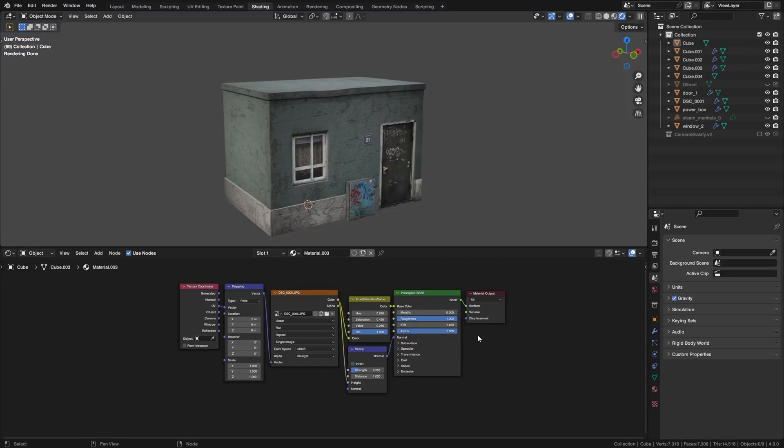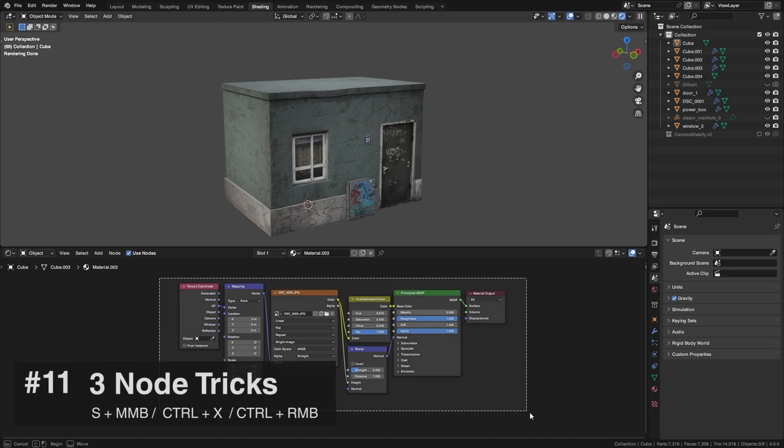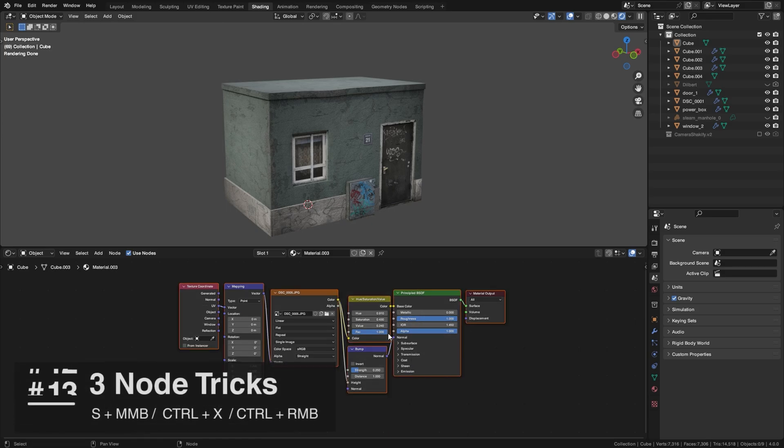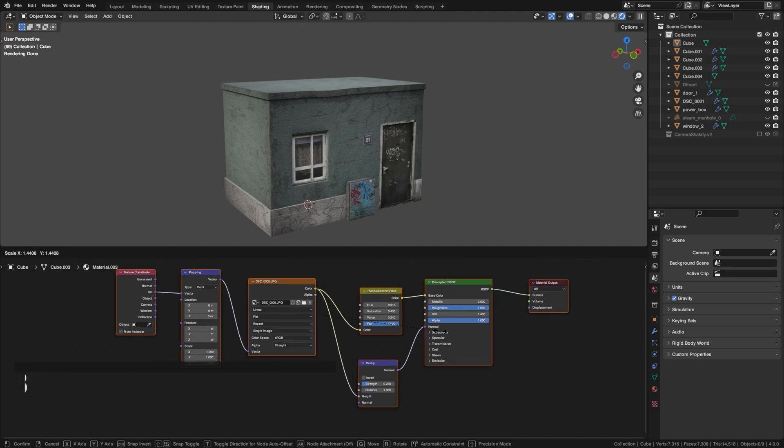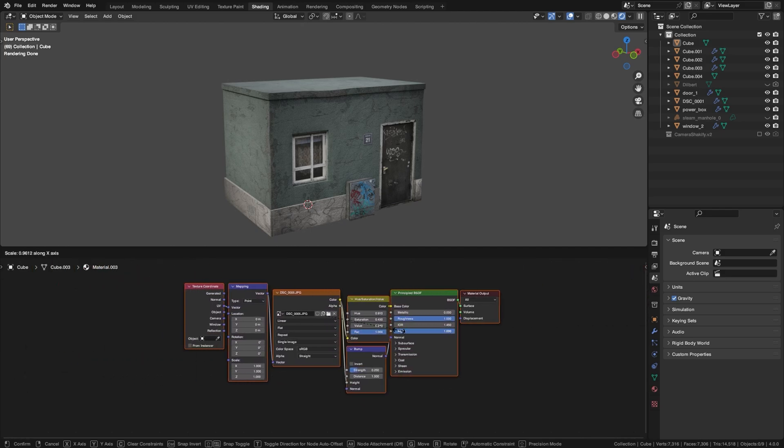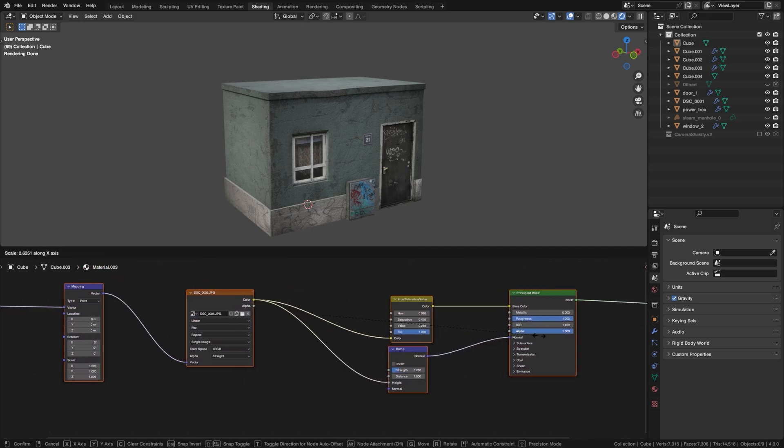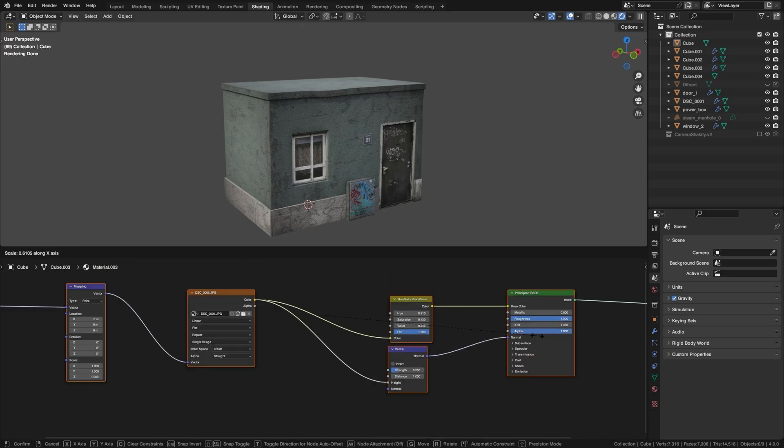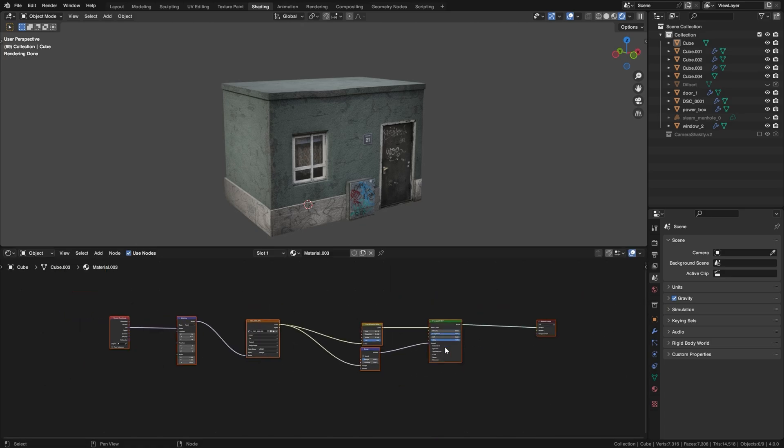If your node setup feels pretty claustrophobic, you can actually select them all, press S and scale them. And if you press middle mouse button, it will actually constrain them to the X axis. So you can just have a nicer setup with lots of space.